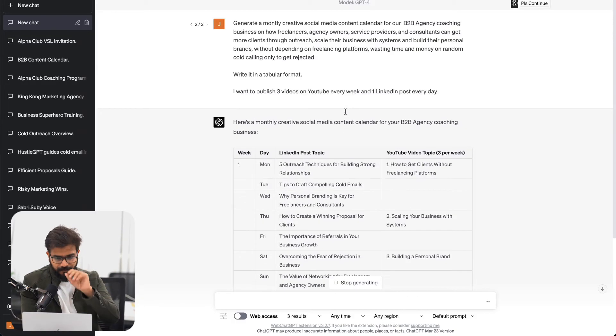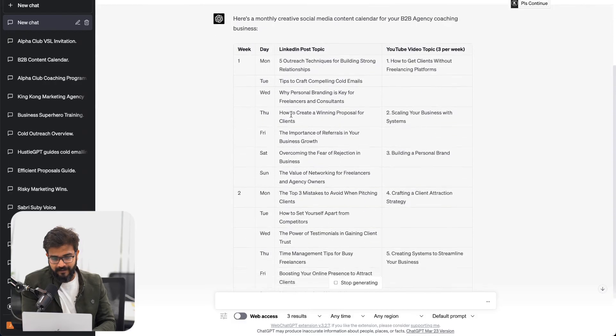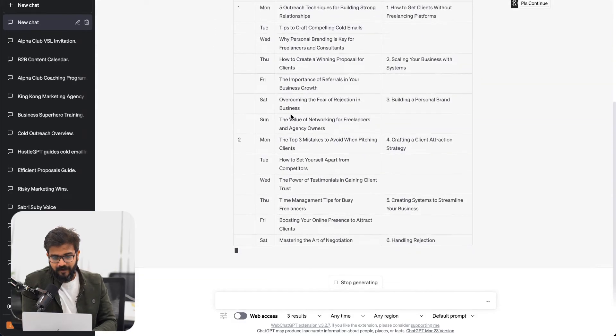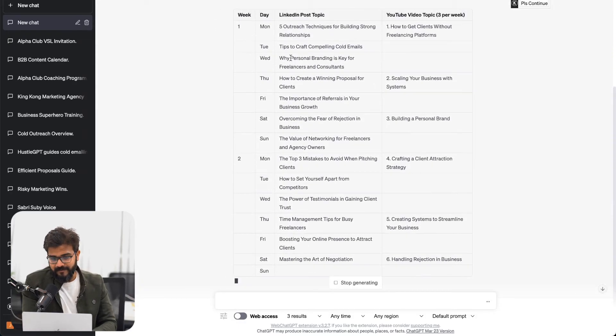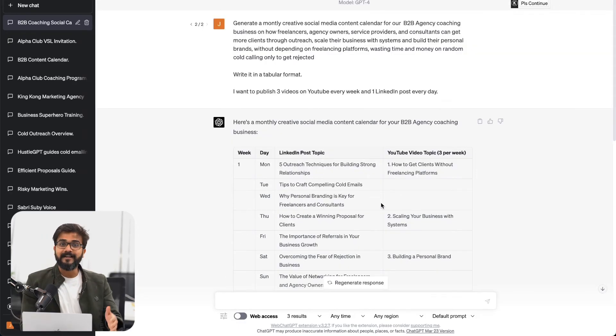So I just tweaked it a bit. Instead of saying a weekly calendar, I wrote monthly calendar. Now I think this is much better.